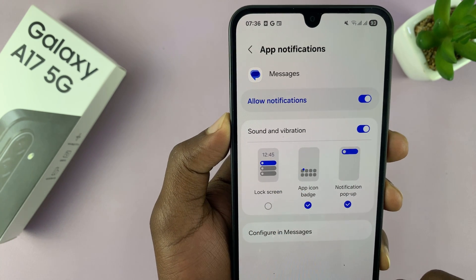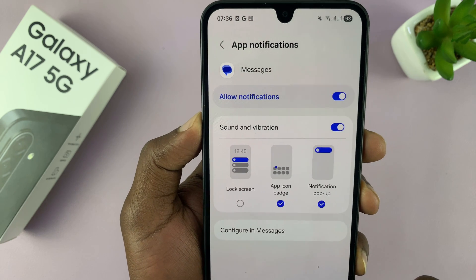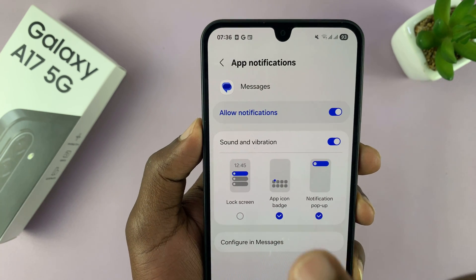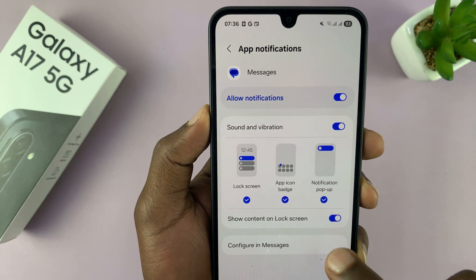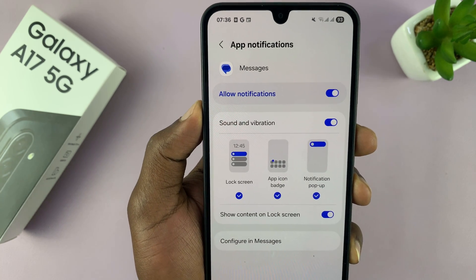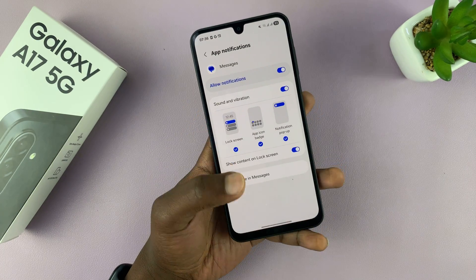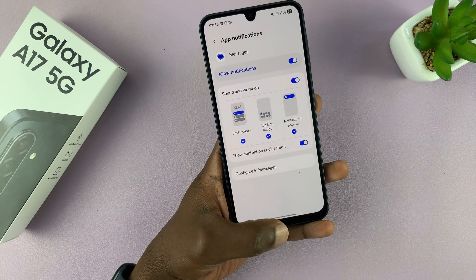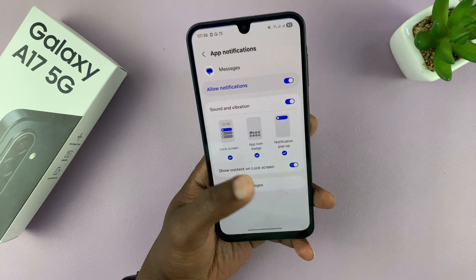If you uncheck that, it means you've disabled lock screen notifications for that specific app. And if you enable it or check it, that means you've allowed notifications on the lock screen for that specific app.